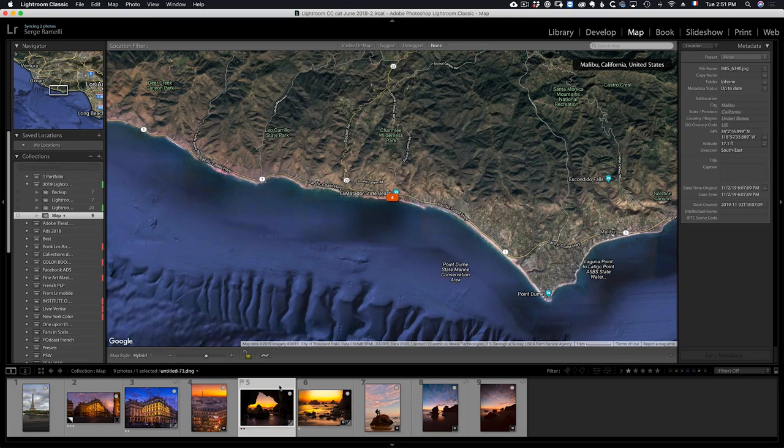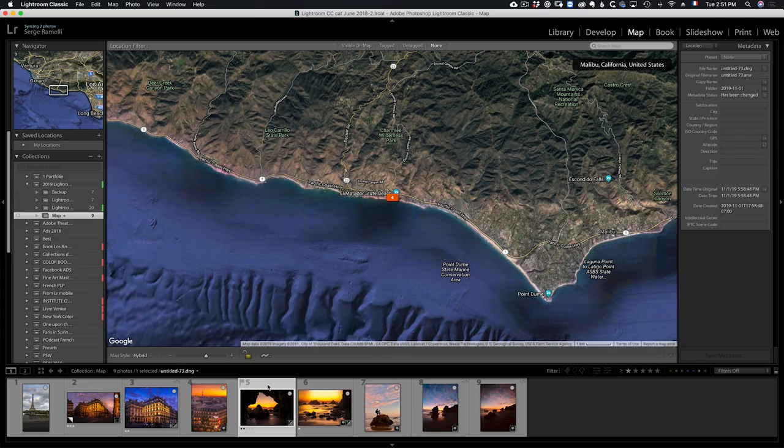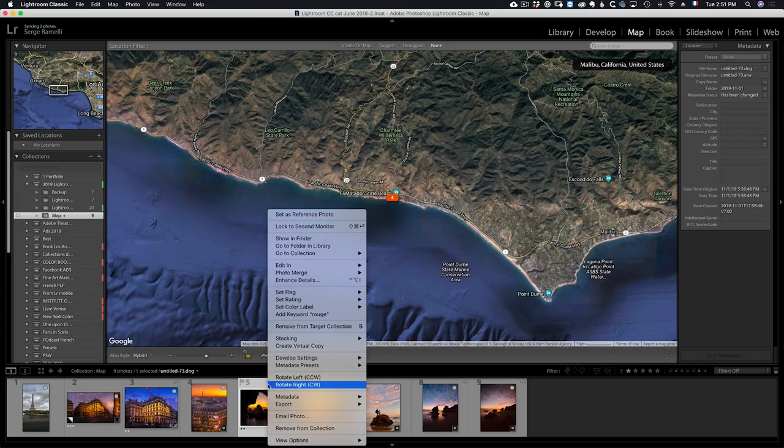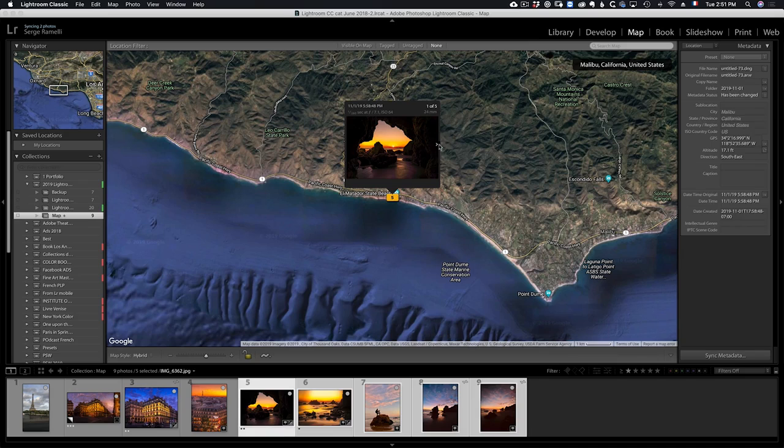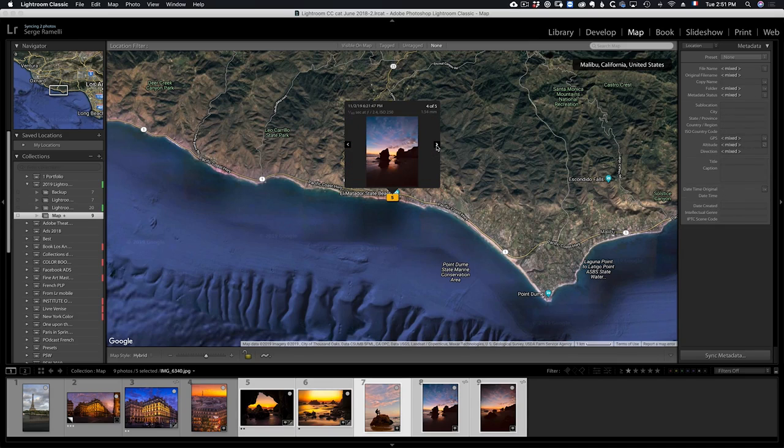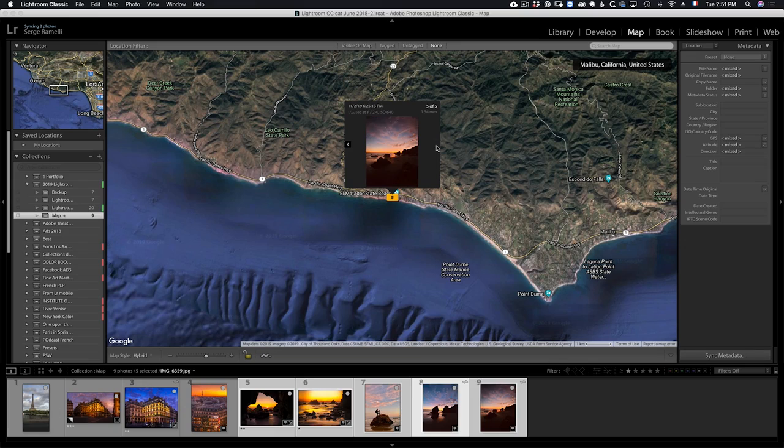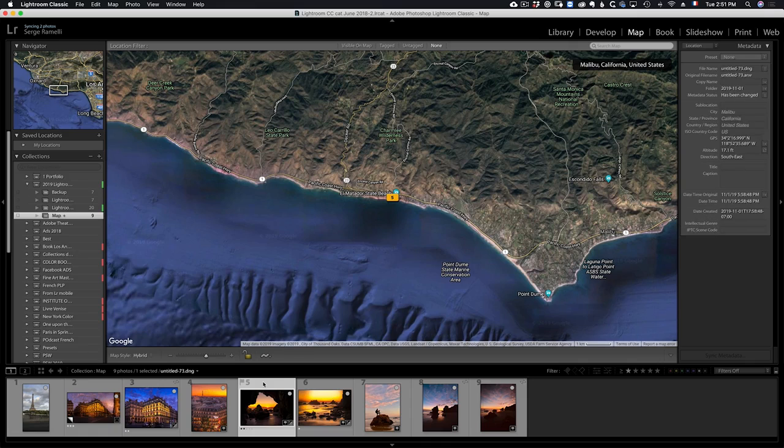Then I can go to this photo which doesn't have that symbol. It's got no GPS coordinates. I can right click and go to metadata, paste metadata, and now look at this. I can click on it, and now we can see there are five photos, two Sony A7R III and three iPhone photos that have GPS coordinates. That's one thing you can do.